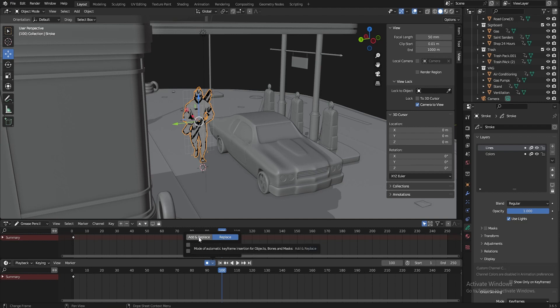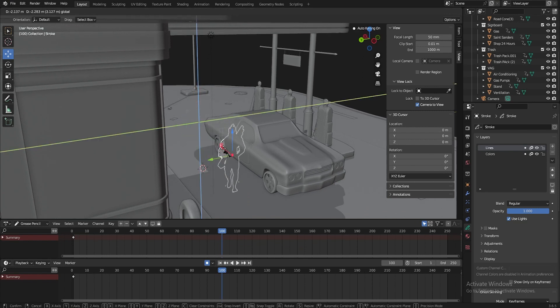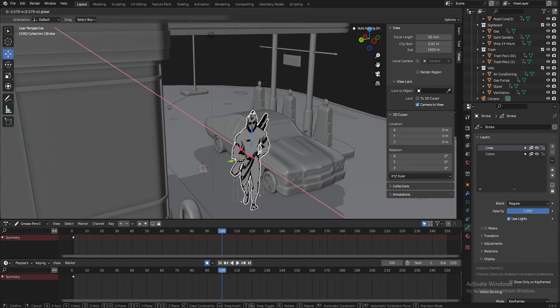You can also choose, for example, add and replace. And this will mean, let's say, in its frame, I'm going to move the character forward now. See,